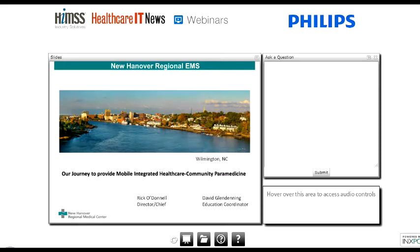Hello everyone and welcome to today's webinar. We want to make this session as interactive as possible, so I'd like to go over a few technical items before we begin. If you need any technical assistance, please type your questions into the questions box on the right-hand side of the console and click the submit button. You can adjust the size and position of the windows. The presentation may include elements that could open a new window, so please disable any pop-up blockers you may have installed.